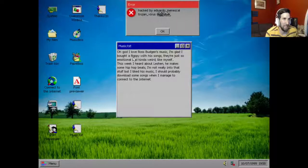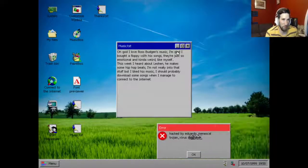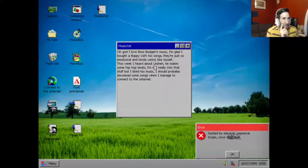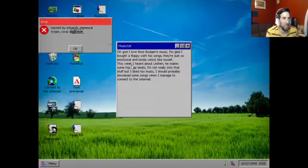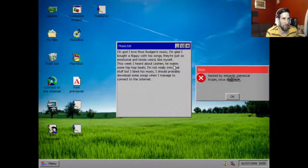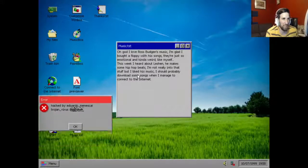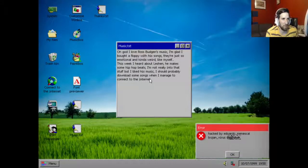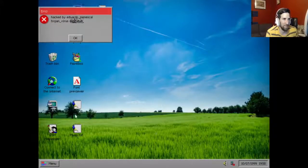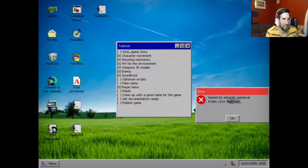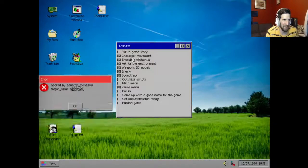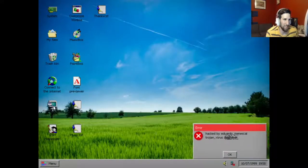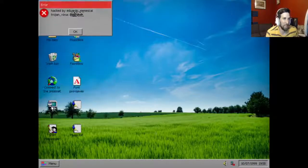Music, oh god, I love Forsaken music. I'm glad I bought a floppy disk with his songs, they're just so emotional and kind of weird like myself. This week I heard about Lasheen, he makes some hip-hop beats. I'm not really into that stuff but I liked his music. I should probably download some songs when I manage to connect to the internet. To-do dot txt. This is a game he made, useless.